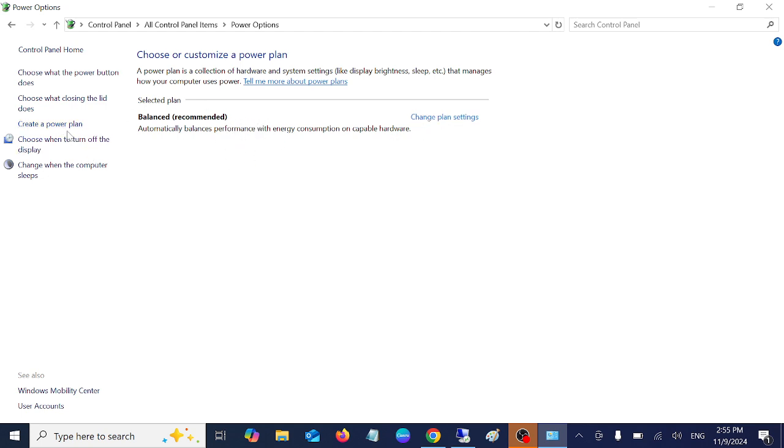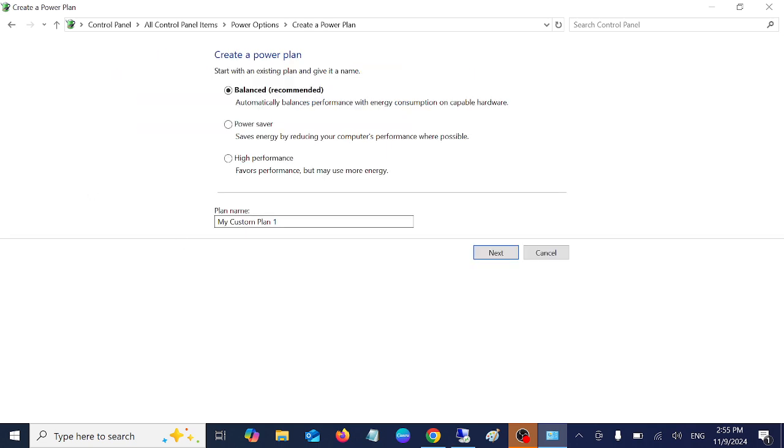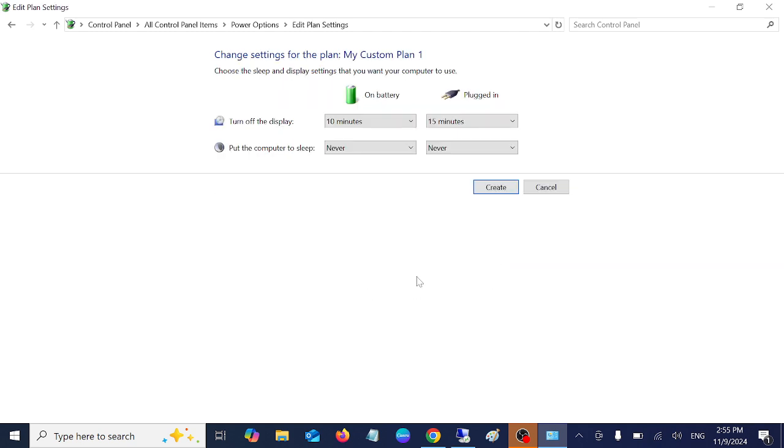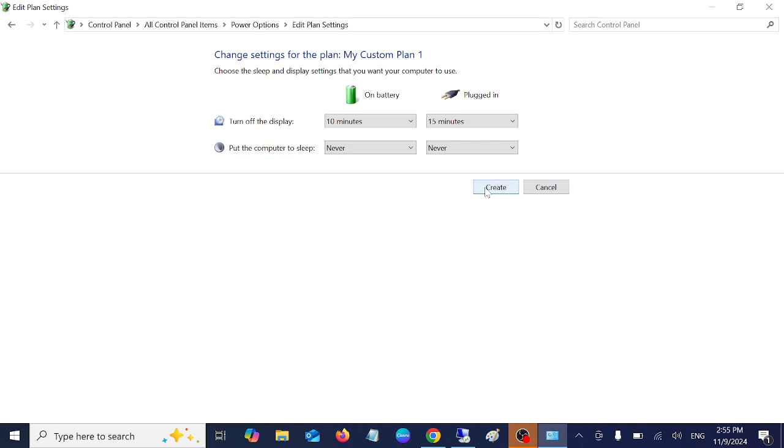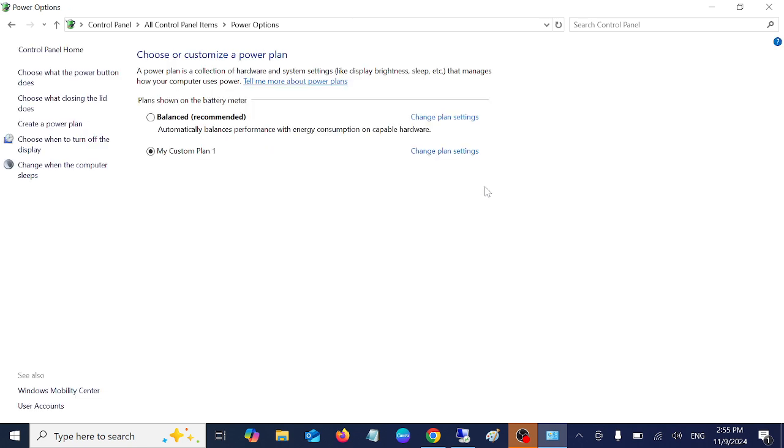If you don't have it, create a power plan and just name it high performance. Click on next and from here select whatever you like. Click on create. Once you have created this, we have created this as high performance and you will see the brightness is increasing on your system.